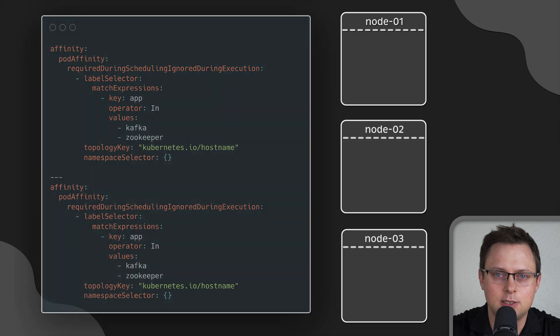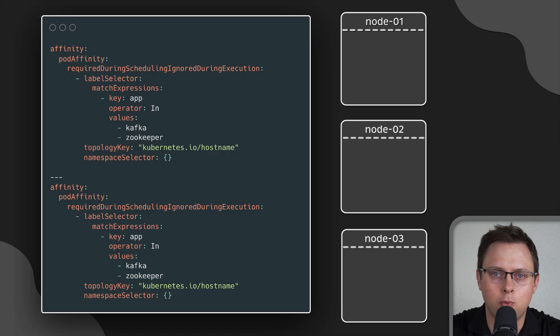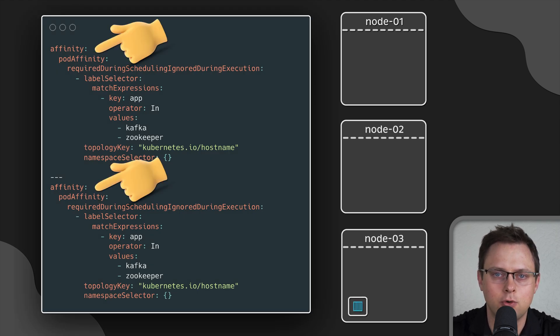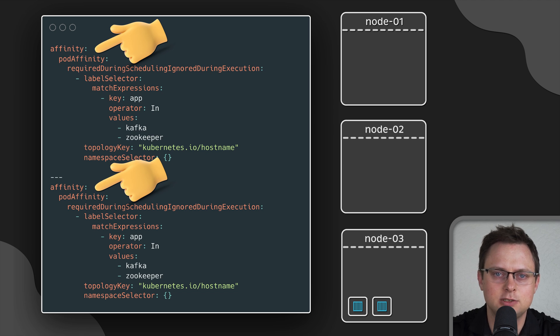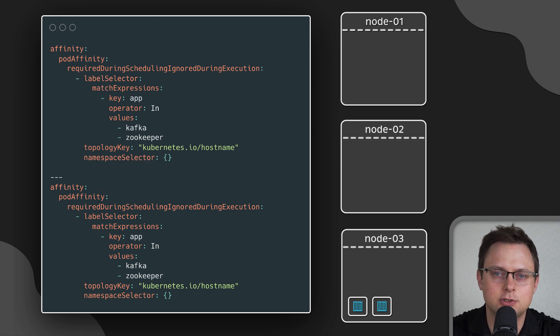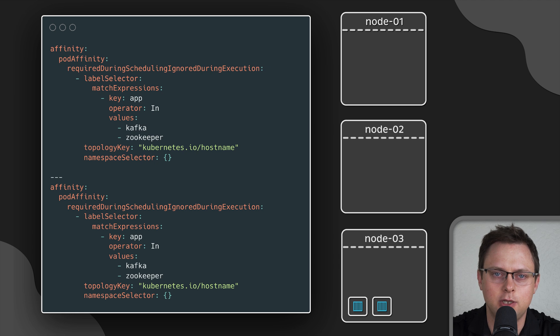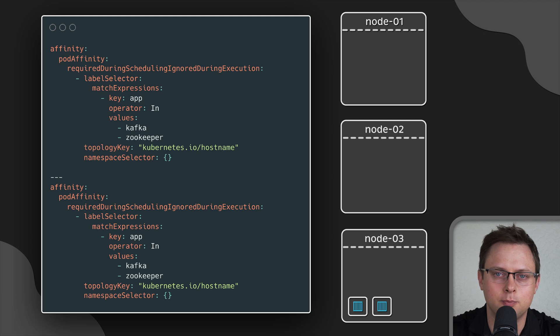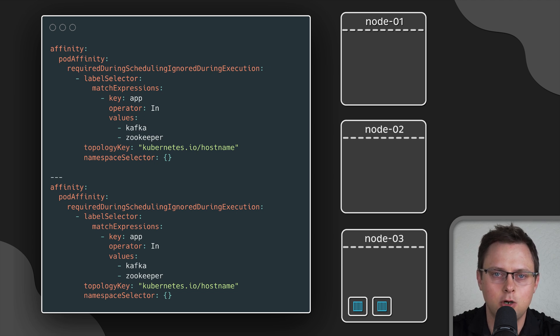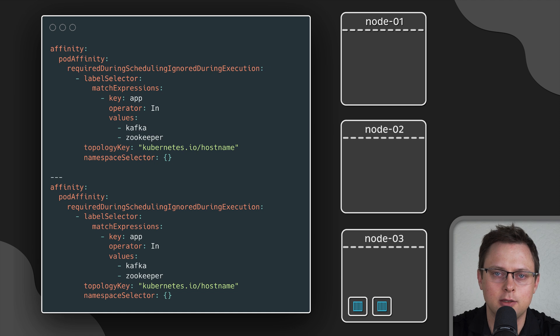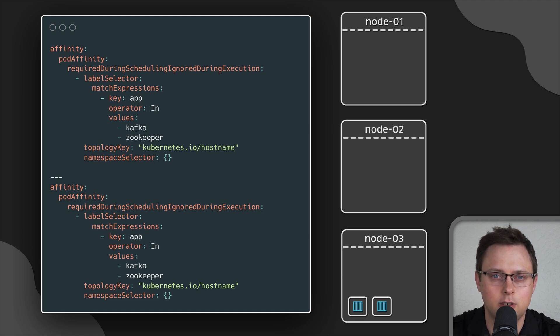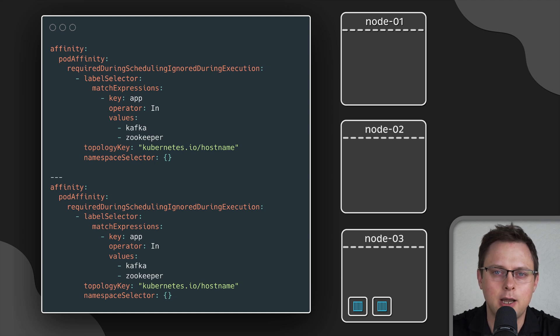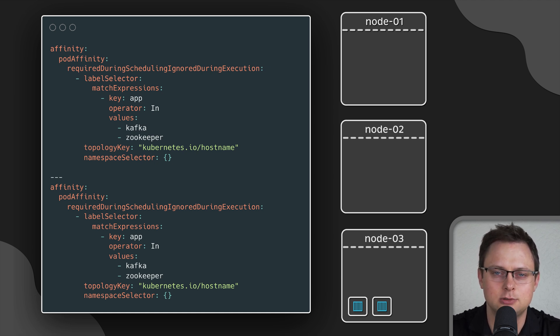In the last example, we use pod affinity to collocate some pods on the same nodes. The reason for this is to reduce latency if different pods need to communicate with each other. One of the examples from the open source Helm chart would be to place Kafka and ZooKeeper on the same node since they need to interact and the lower latency is better.